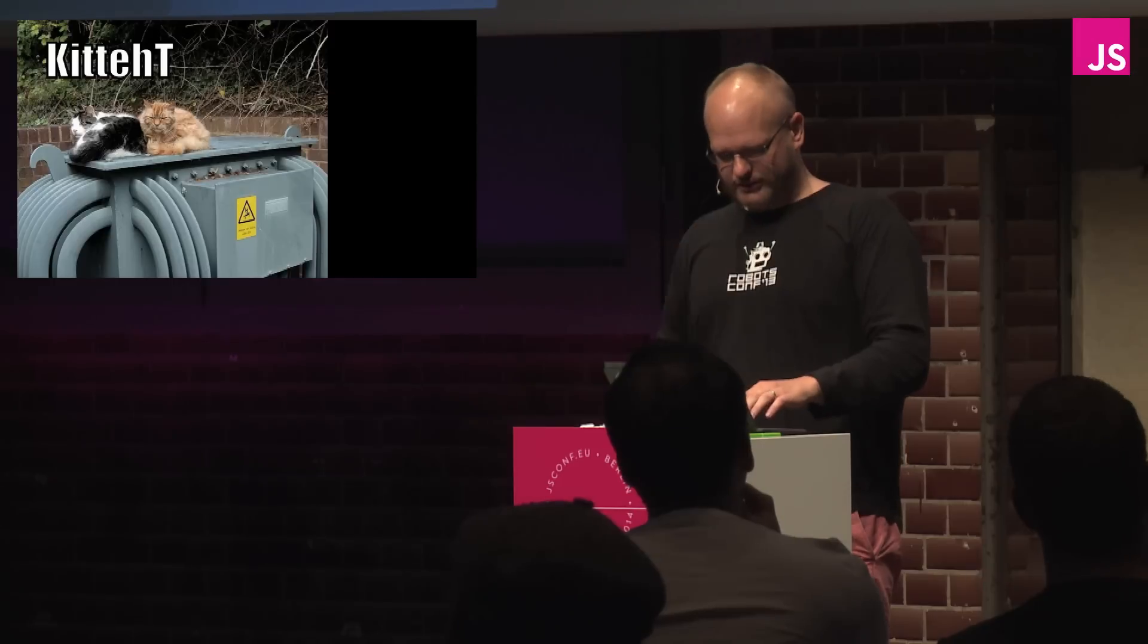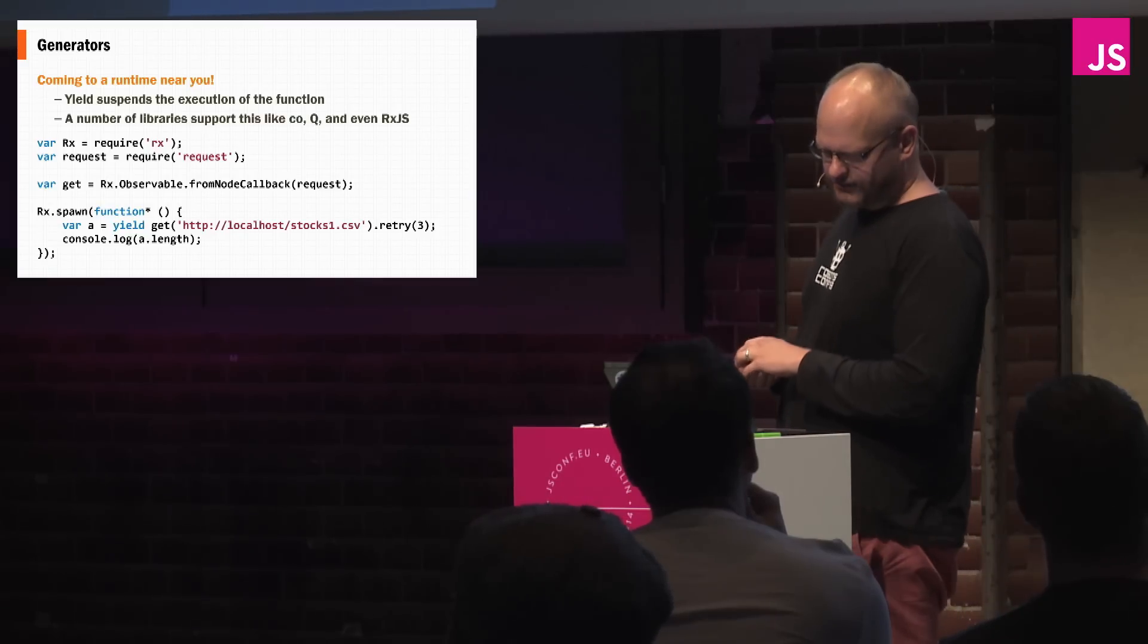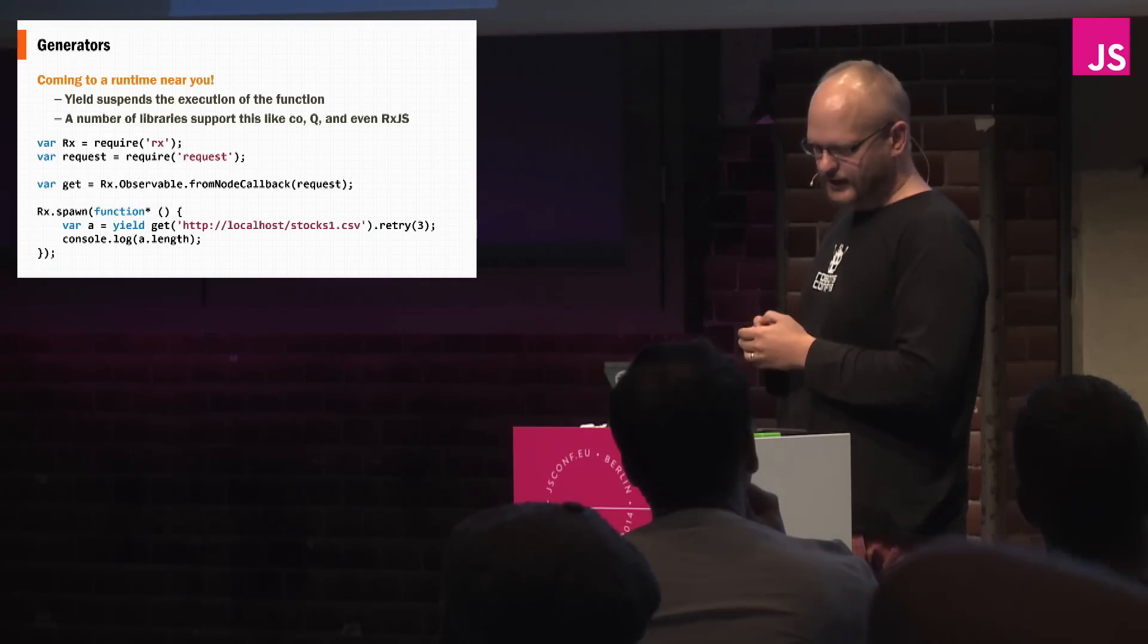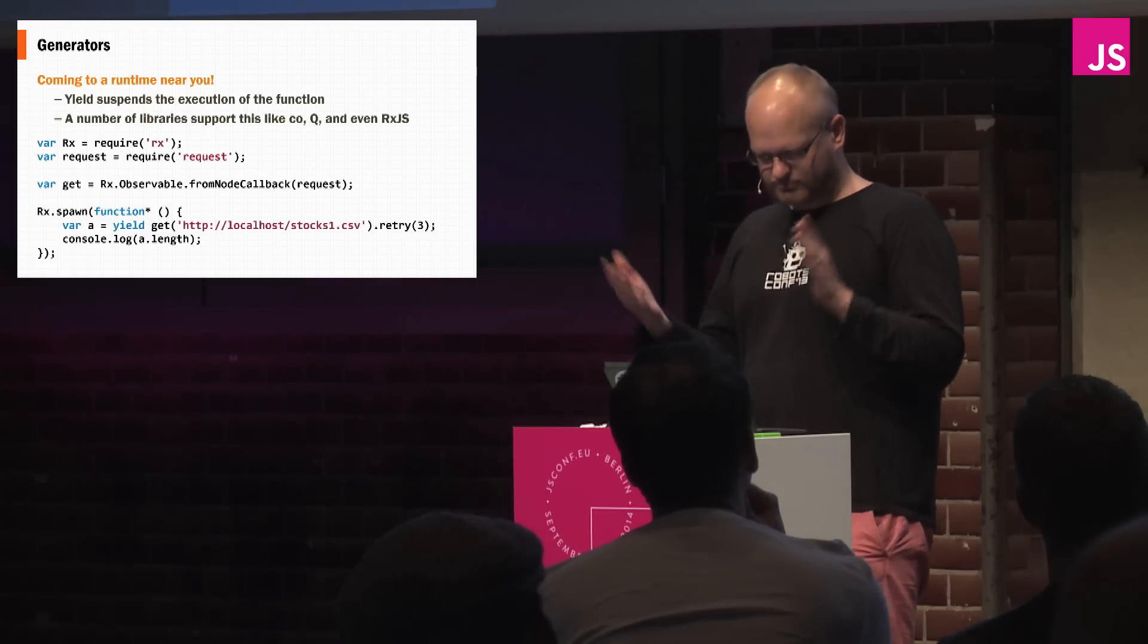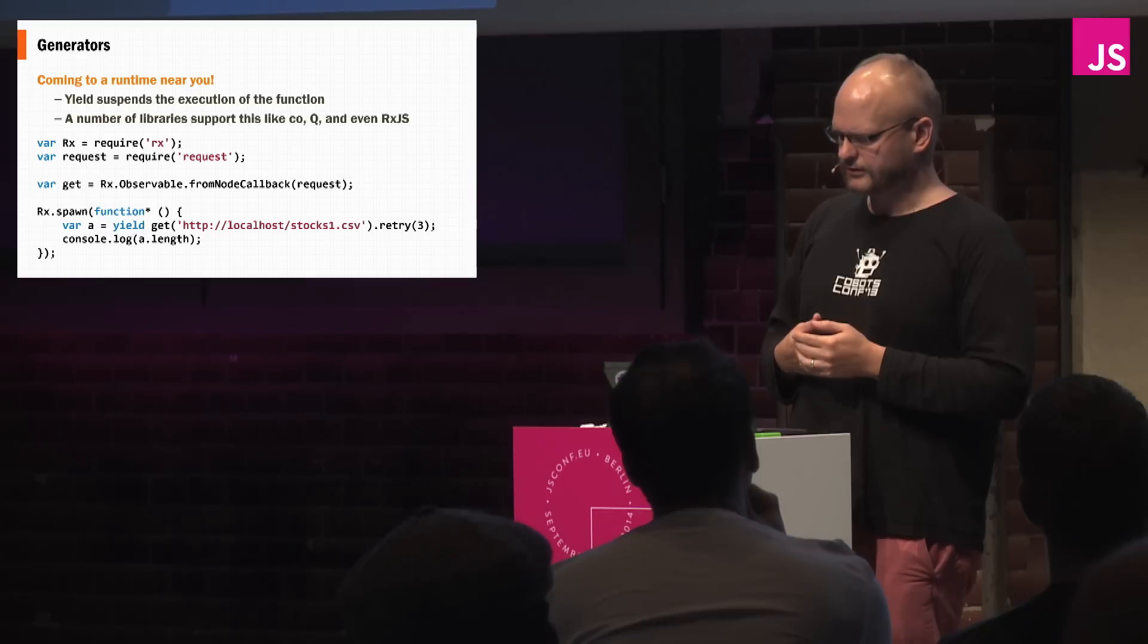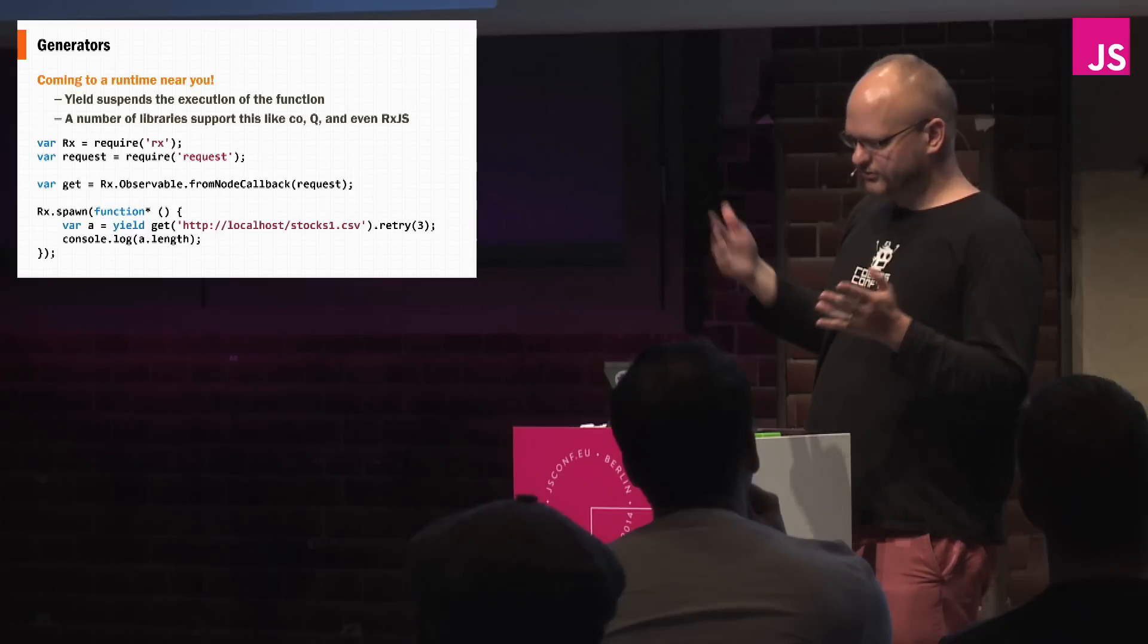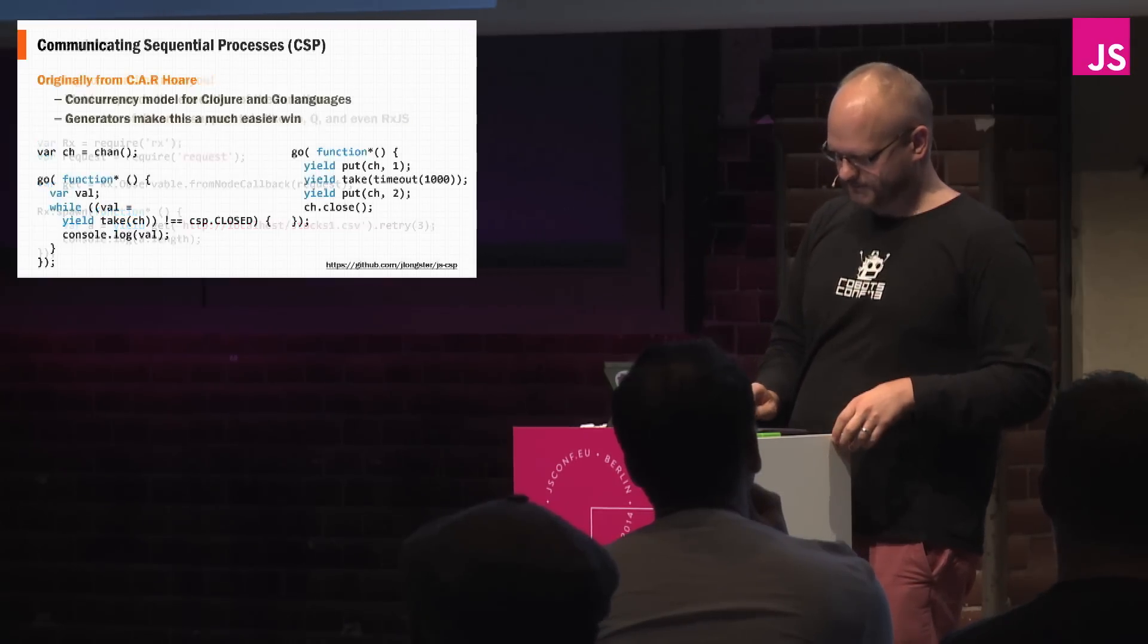So what about generators? I'm sure that a lot of people have seen what generators can do, and so yield suspends the function and resumes when you actually get the value back, and a number of libraries already support this. The library that I work on does it as well, as well as Q, Co, and a number of those things. So once again, you can say retry three times here, and you still get the benefit of observables, but yet you get a very linear imperative style.